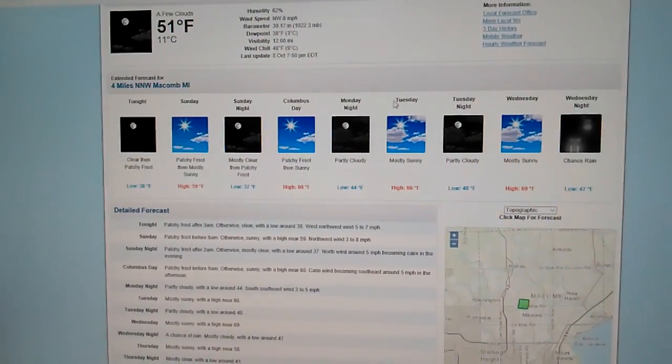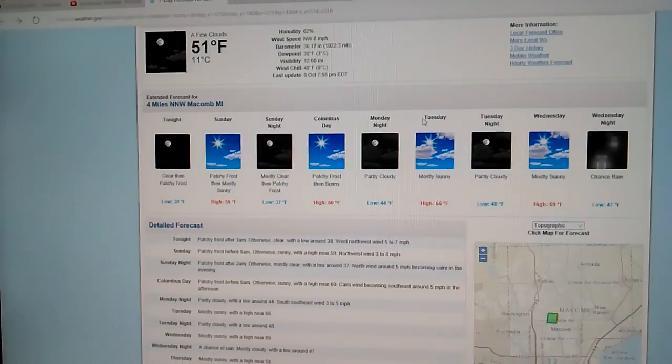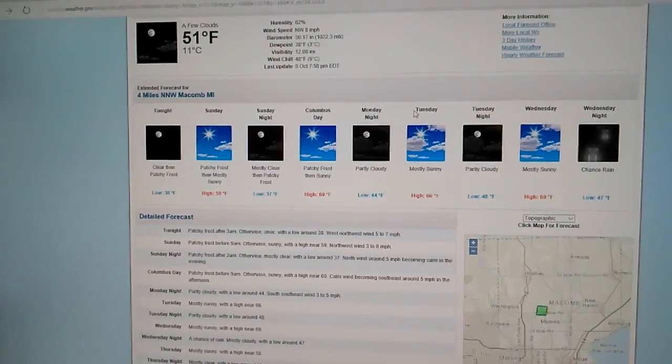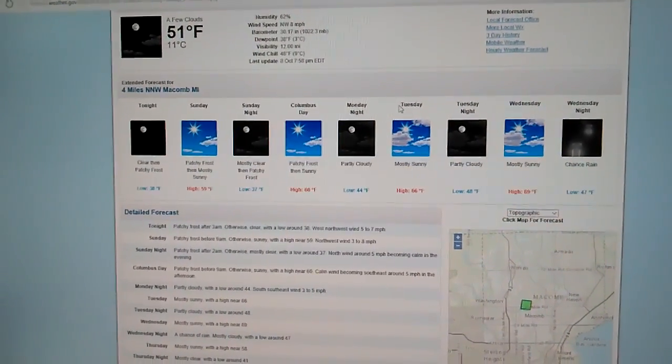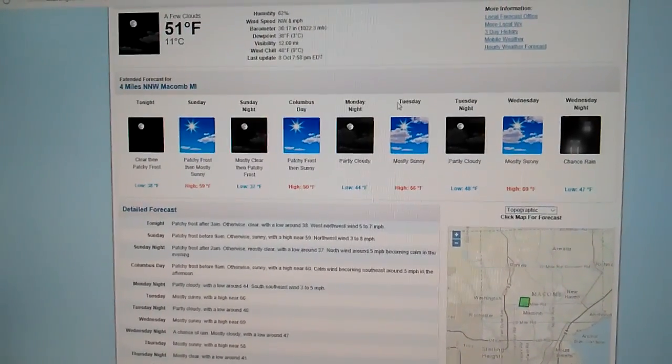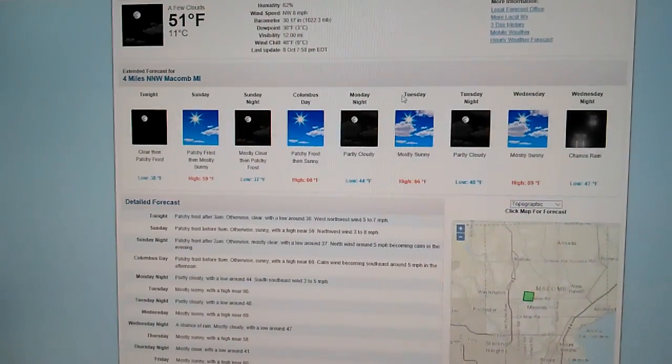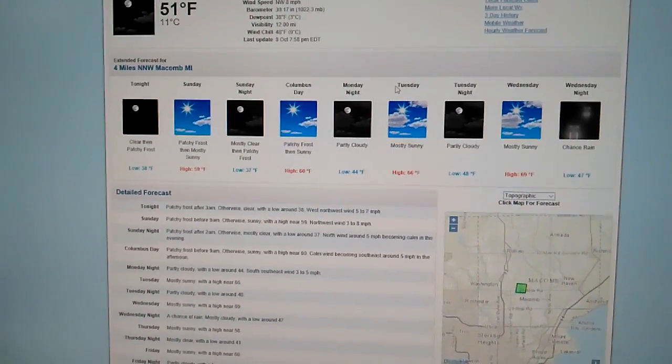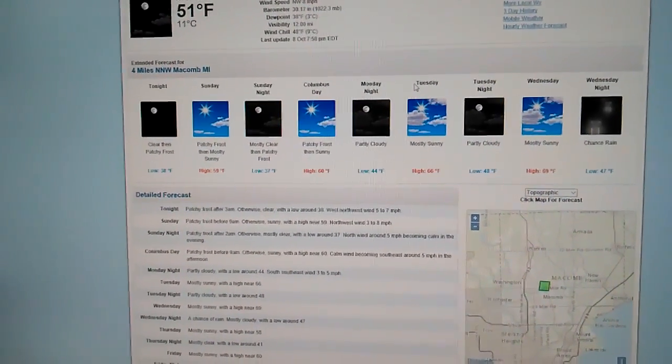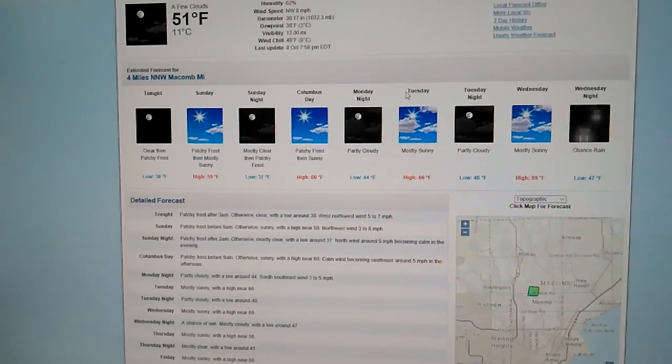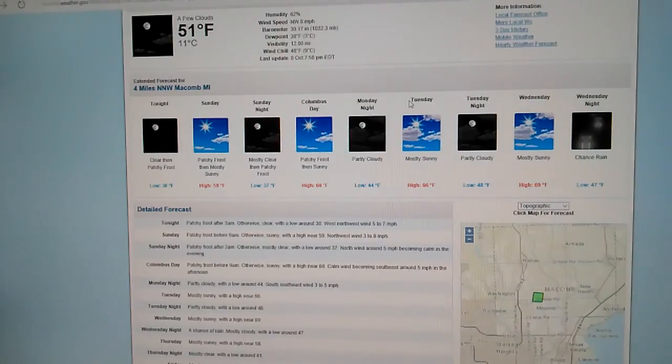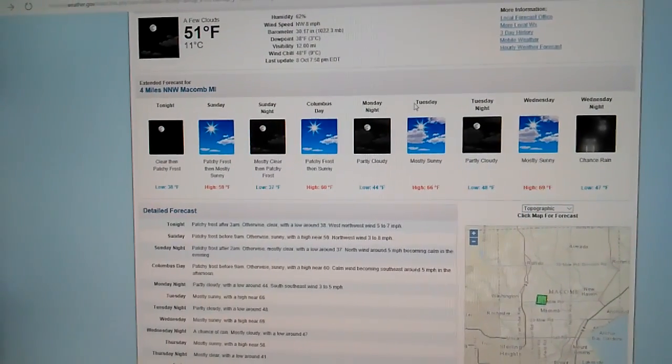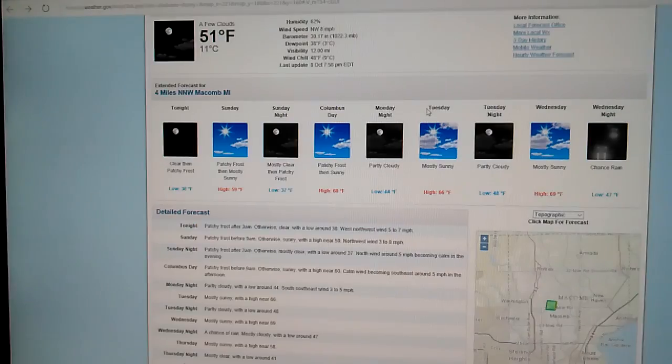We have a few clouds in the metropolitan Detroit area. The temperature right now is currently 51 degrees, humidity 62%, wind speed coming from the northwest at 8 mph, barometer 30.17 inches, dew point temperature 38, visibility at 12 miles. We have a wind chill at 48 degrees right now. And our last update was at 7:58 p.m. Eastern Standard Time, October the 8th, 2016.